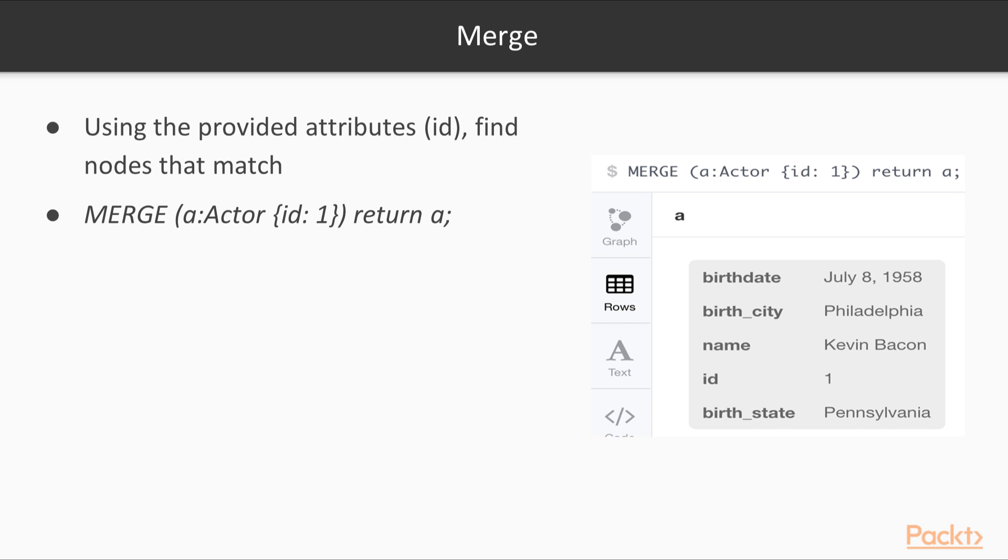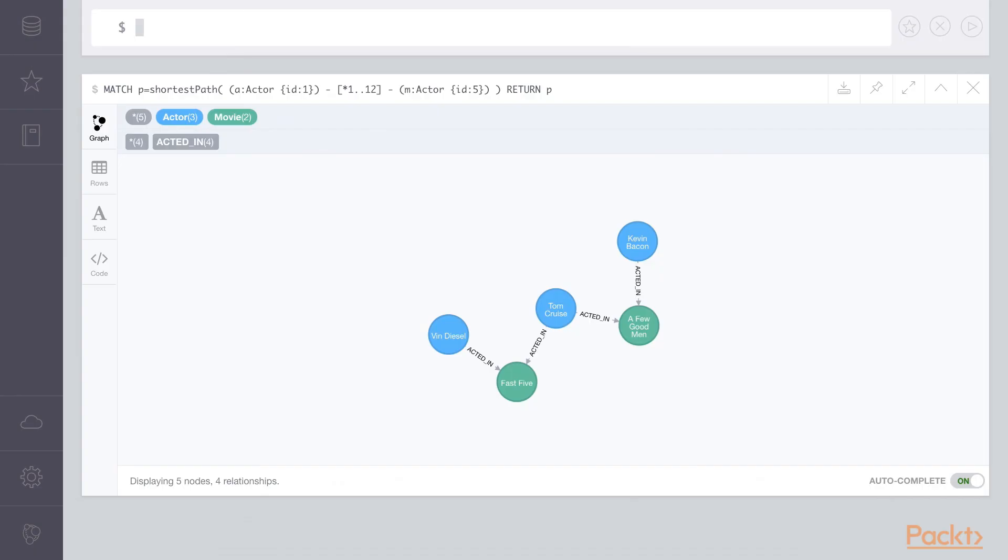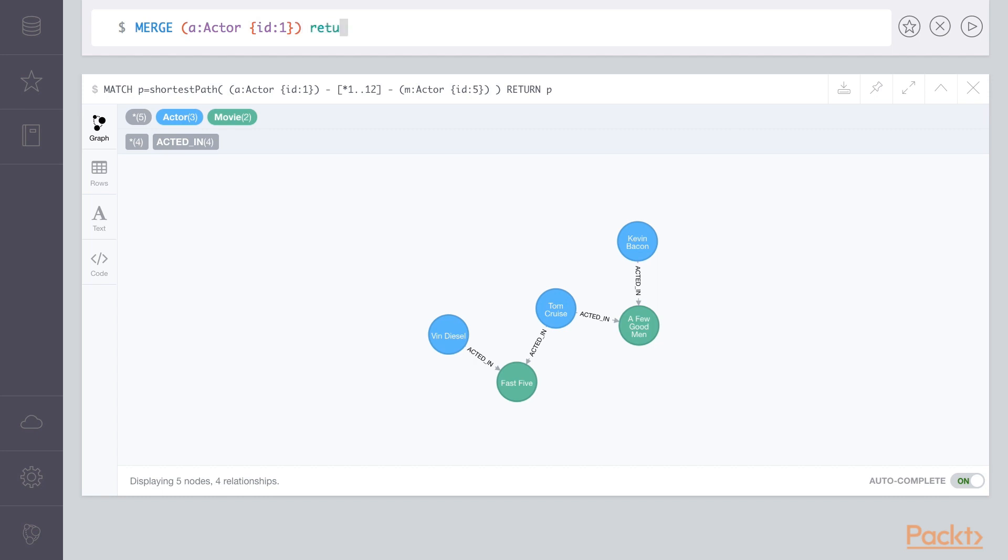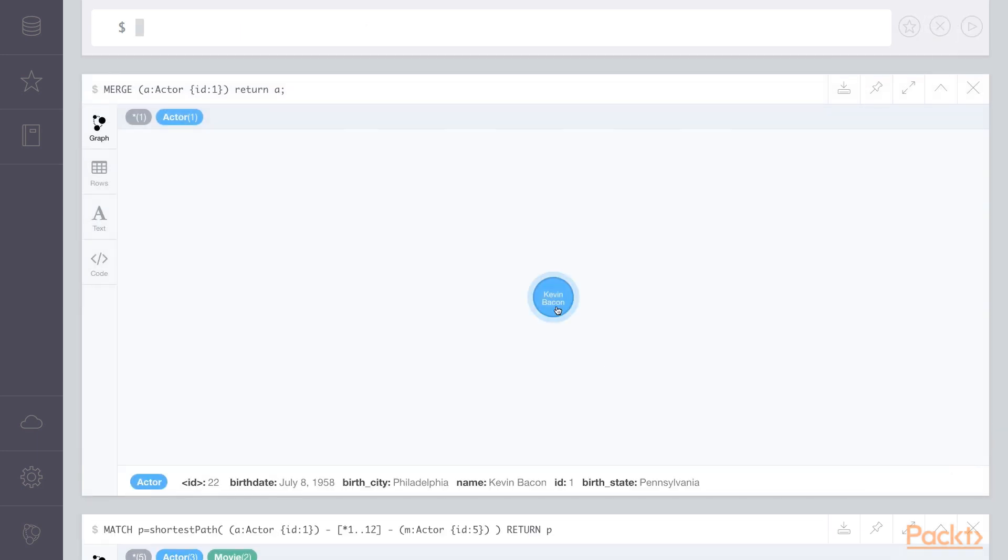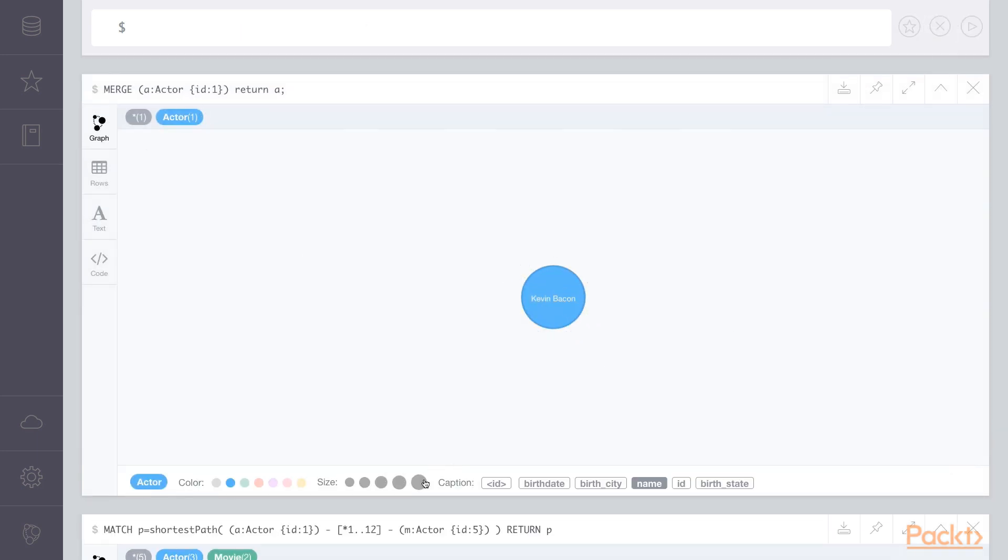This first merge statement will find actor with the ID 1 and will show its information. In the Neo4j web browser, we can type merge, parentheses, lowercase a as an alias, actor as the label. We can specify the ID of 1 to filter, and we can return A. When we execute this statement, we should receive one node representing Kevin Bacon.